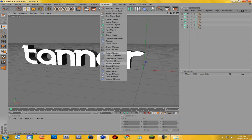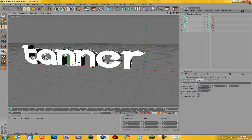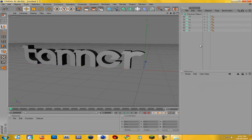From here, go to MoGraph and select Fracture Object. Then highlight all your letters and just drag them into the Fracture Object. Now it turns a weird black color — yeah, that's pretty sexy.